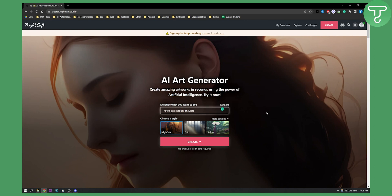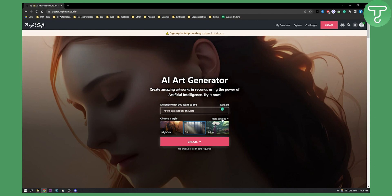This is a completely free to use MidJourney alternative. For example, I'll type in 'Retro Gas Station on Mars' as a similar MidJourney app demo. We can type in the style as well, click more options for more styles, and then click create right here.